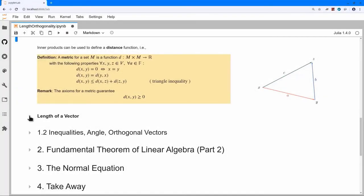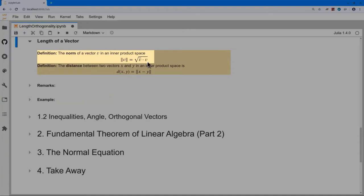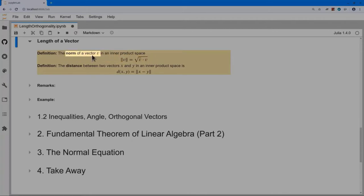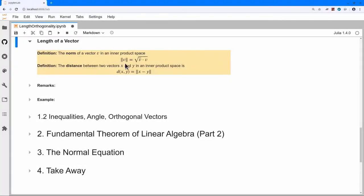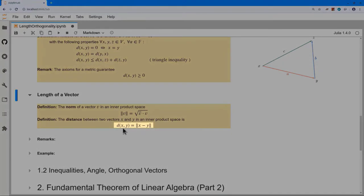Now I'm ready to define the length of a vector. We simply use the inner product: for real numbers it's just v dot v, so we define the length of a vector v to be the square root of v dot v. Mathematicians call length the norm and write it with double bars on either side of v. The distance between two vectors x and y is the length of the vector x minus y.